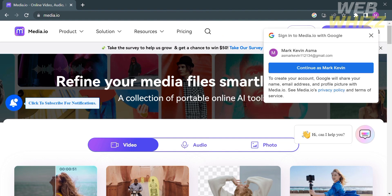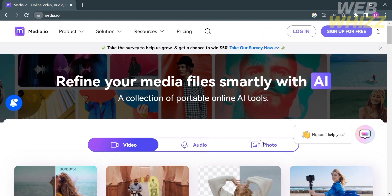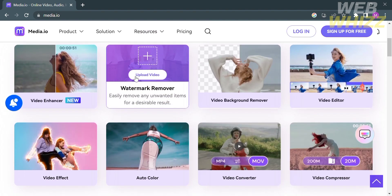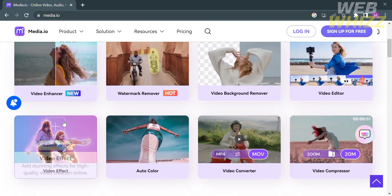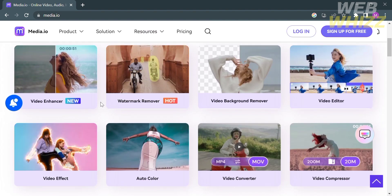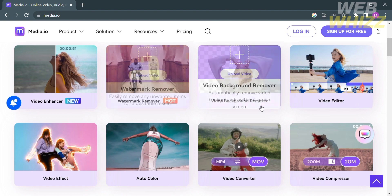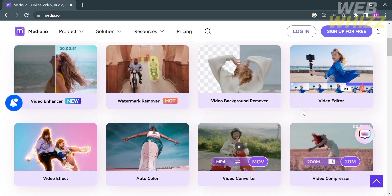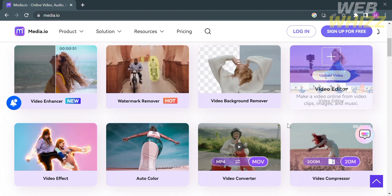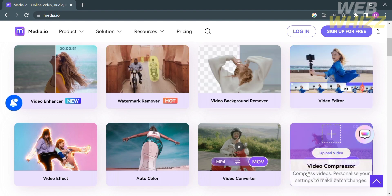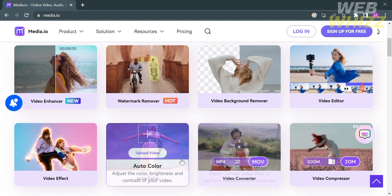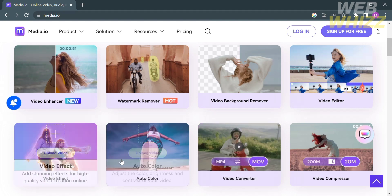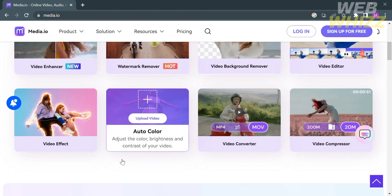From this platform, you will see the services that they provide. It shows here some of the features such as Video Enhancer, Watermark Remover, Video Background Remover, Video Editor, Video Effect, Autocolor, Video Converter, and Video Compressor. Those are some of the features that they offer under the Video category.